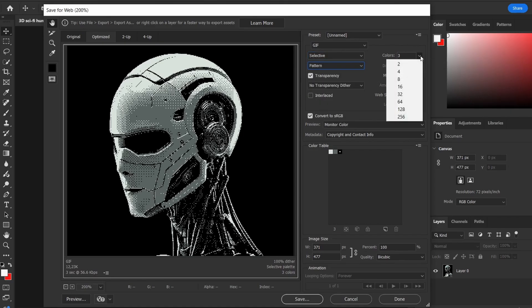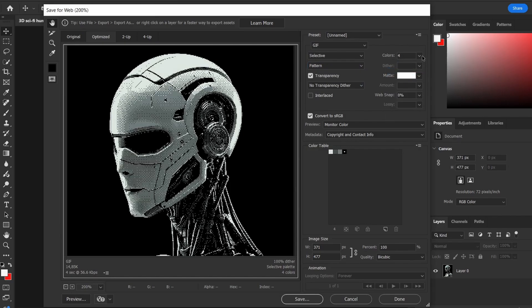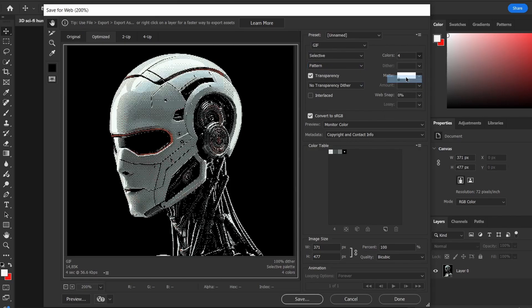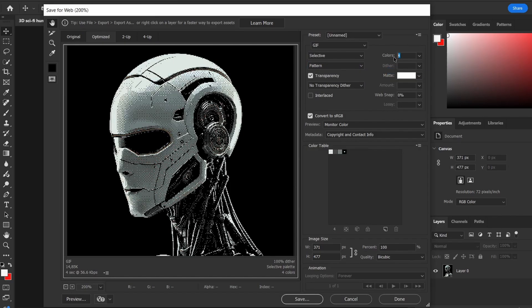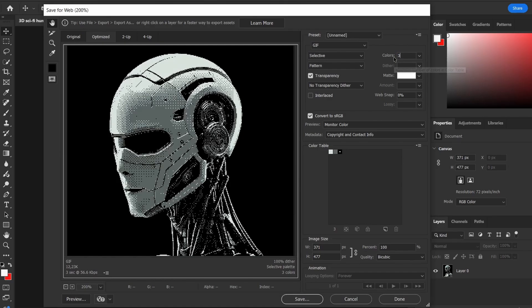Here you can tweak the number of colors. More colors are possible, but three keeps it clean and focused.